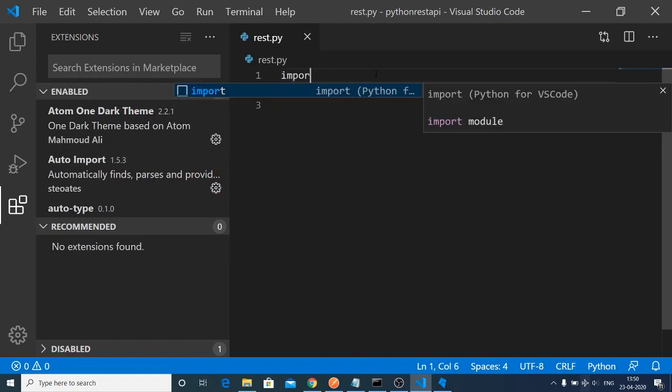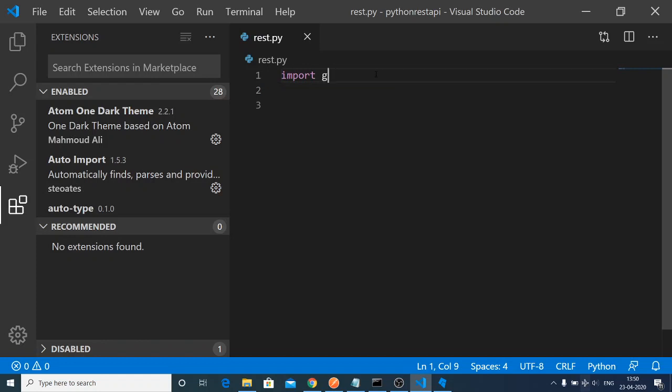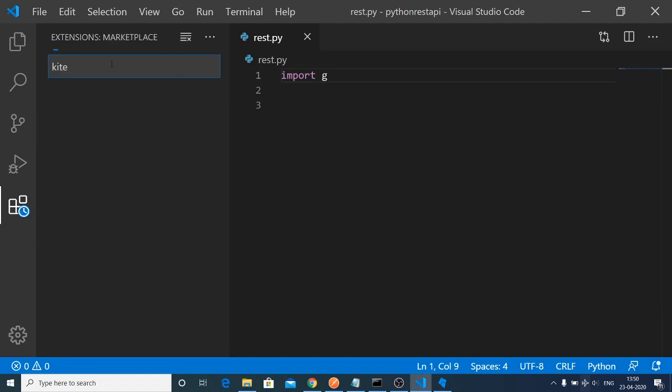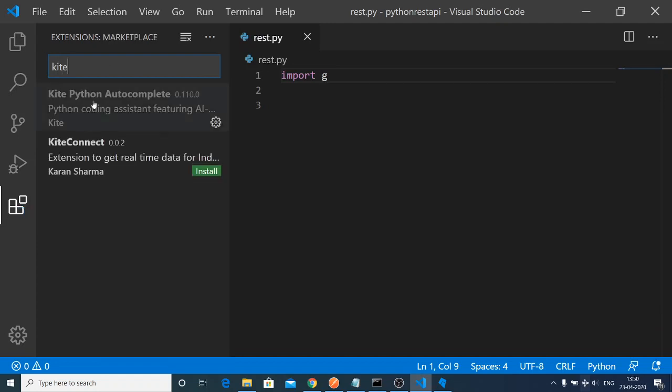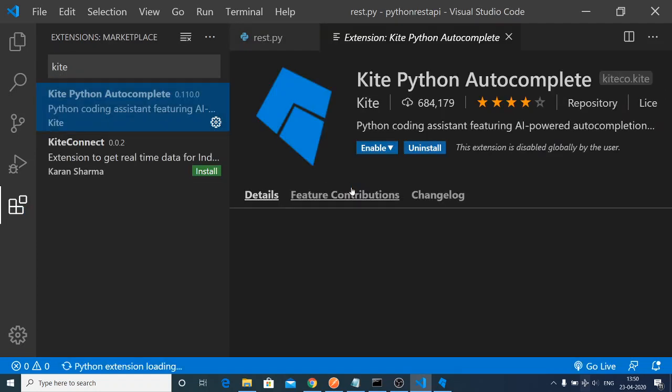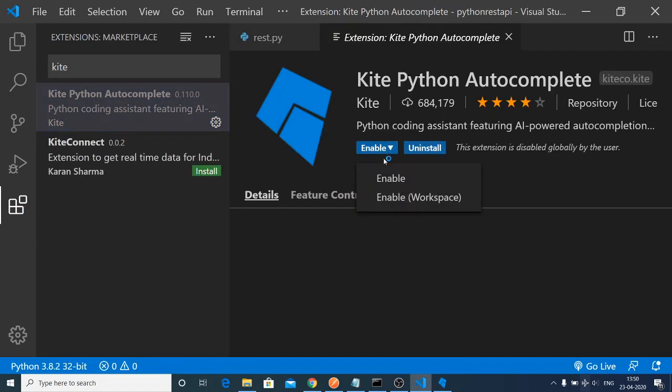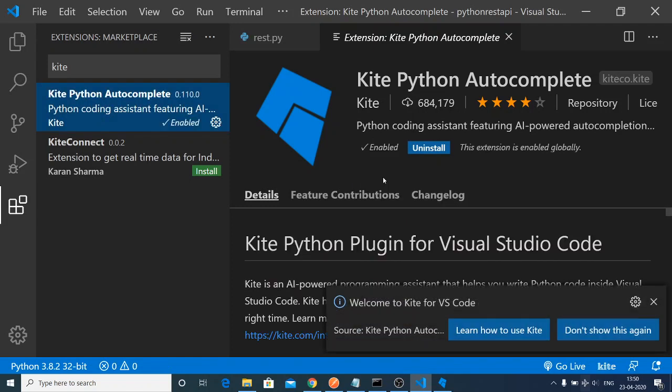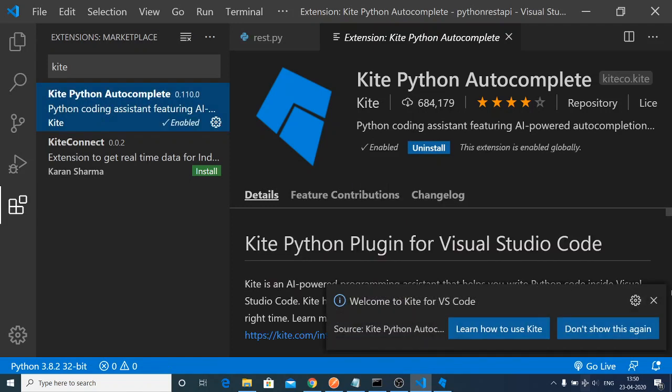As I'm typing here G, no autocompletions are there. This is a very great plugin that will save you a lot of time. Just enable this and start building awesome applications in Python.